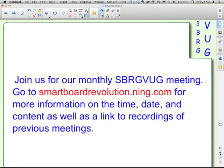Join us for our monthly SmartVUG meeting. If you go to smartboardrevolution.ning.com, you can find more information about the time, date, and content of the meeting. There's also a link where you can go back and watch the recordings of all our previous meetings. This has been Matt Granger for the Smart Survival Guides. Thanks for watching.